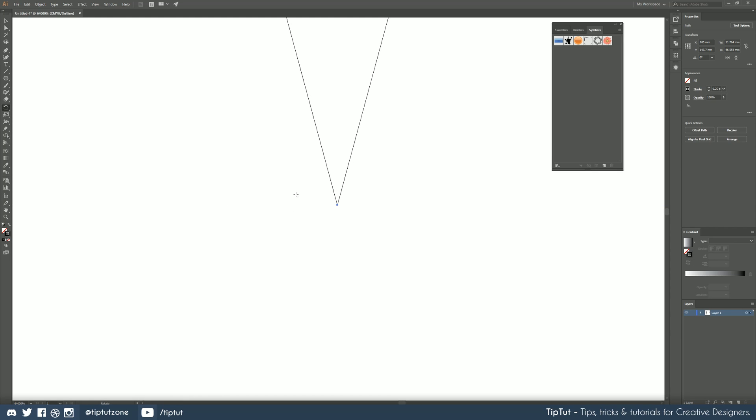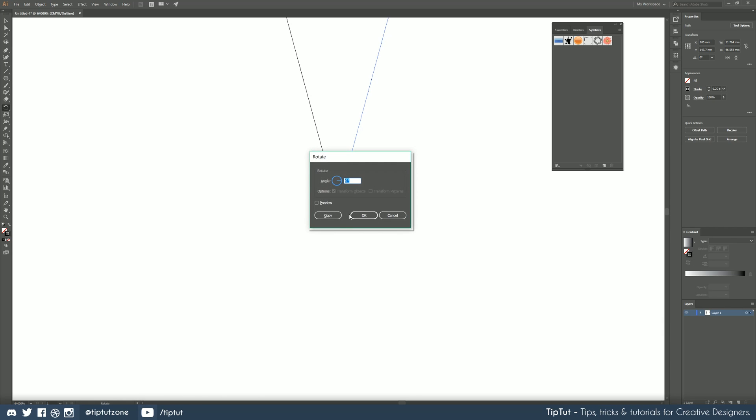So holding down alt you can see we have three dots next to our little cursor there now. If we then click on that rotation point it brings up the rotation angle that we want to choose. For this it will be 30 because 360 divided by 12 is 30 degrees.